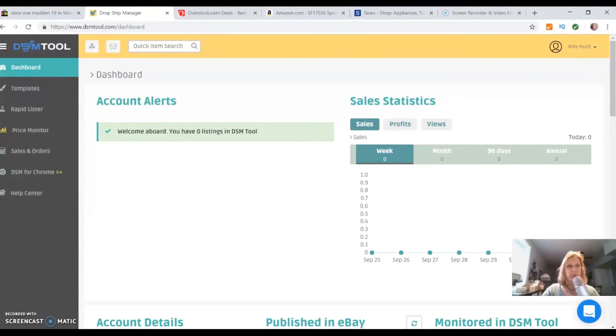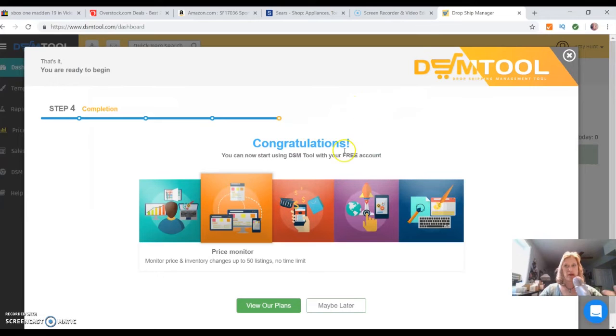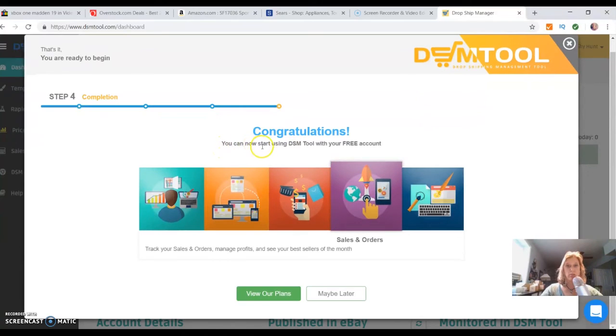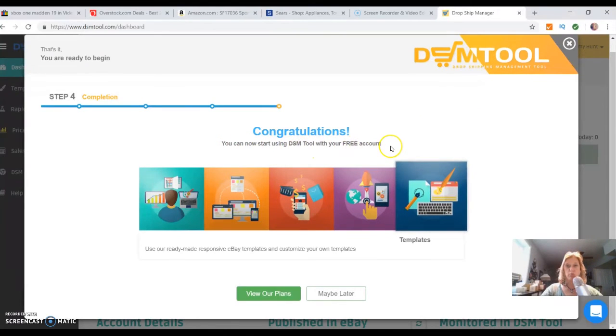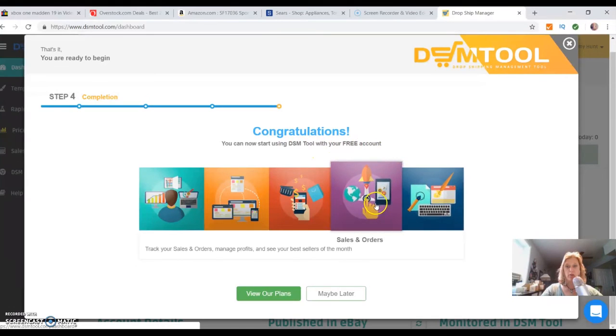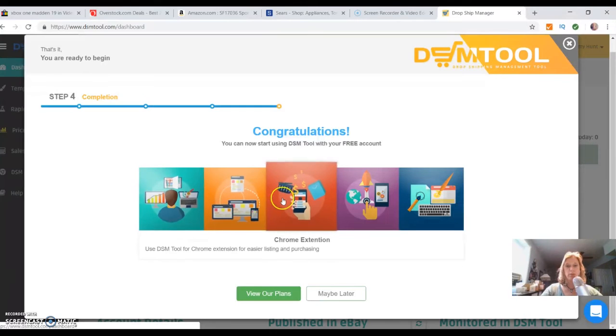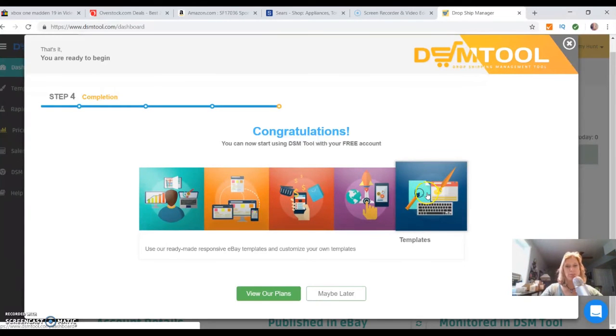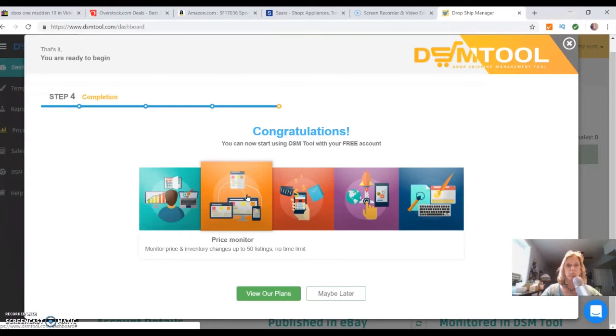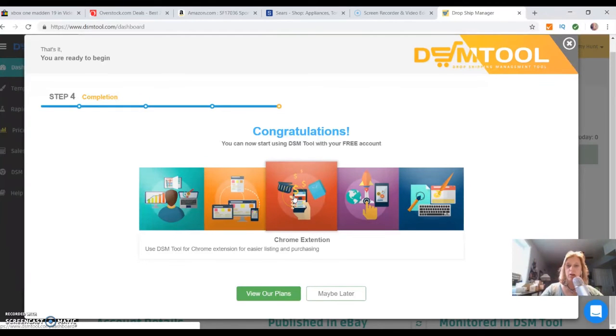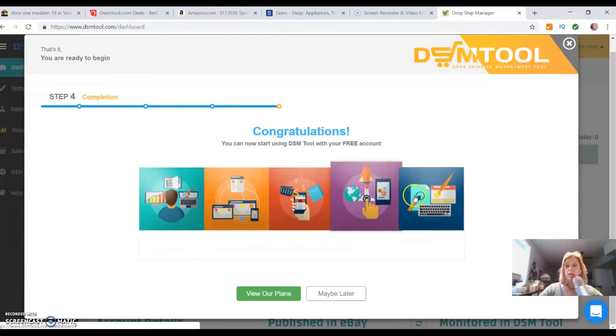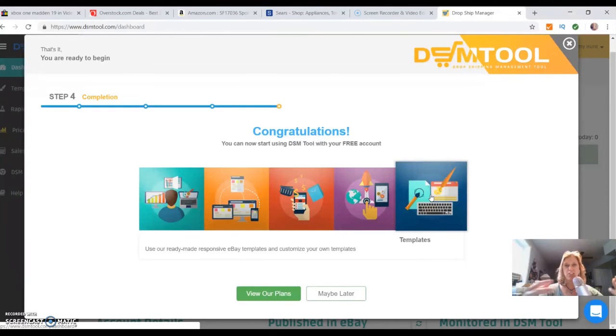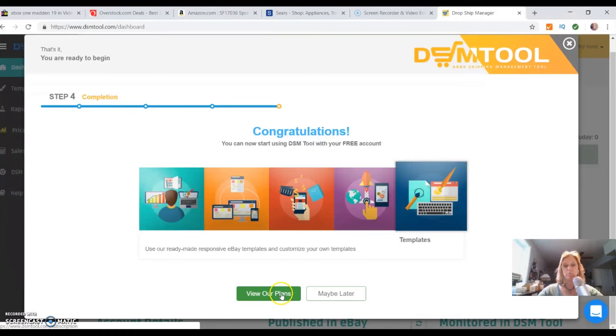You have to agree to the terms and conditions, then you come to this page to complete your signup process. Congratulations! You can start using DSM tool with your free account. Here's what's really cool that I learned about: the rapid lister. There's so much I like about this. The price monitors are there, the Chrome extension, and the templates. The templates will save so much time because it takes the information from the other product and plugs it in there automatically. It's so awesome.